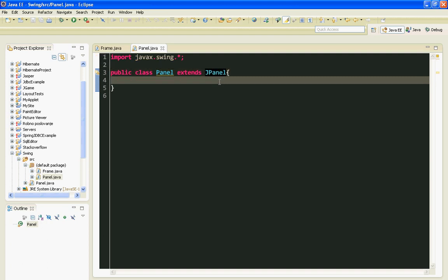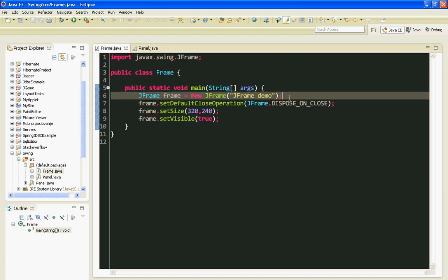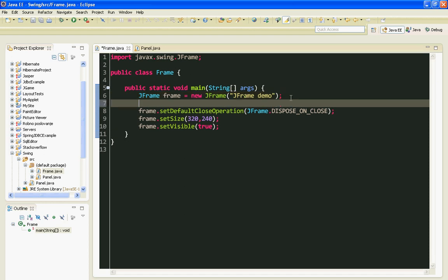And that's it. Here I am going to instantiate my Panel class.